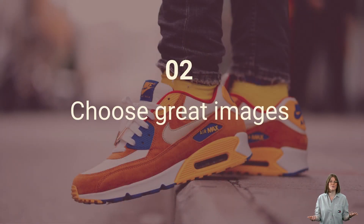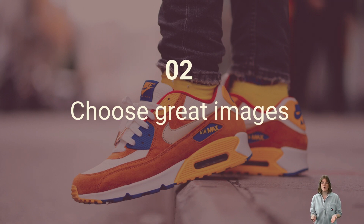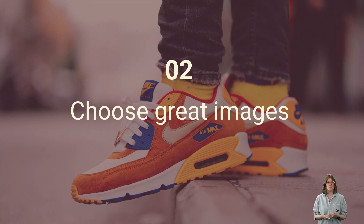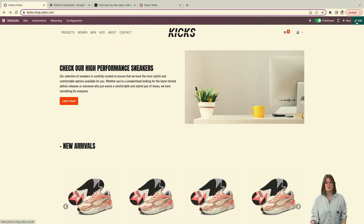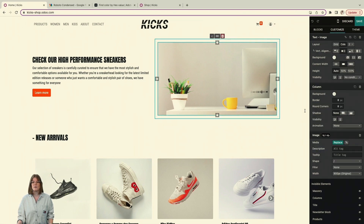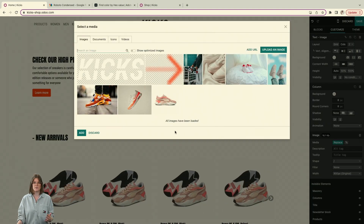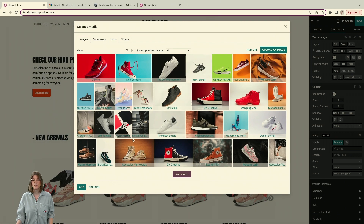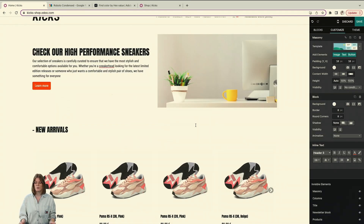Now that you have the correct theme and ambiance, it's time to choose images. For my shoe e-commerce I want pictures of shoes, of course. Even if you don't have professional-looking photos, it's easy — the Odoo website builder integrates Unsplash directly. Just do a quick search, for example 'shoes,' and it will propose millions of free-to-use pictures. Adding descriptive text with relevant keywords like 'sneakers' or 'shop' is also really important for your SEO ranking.